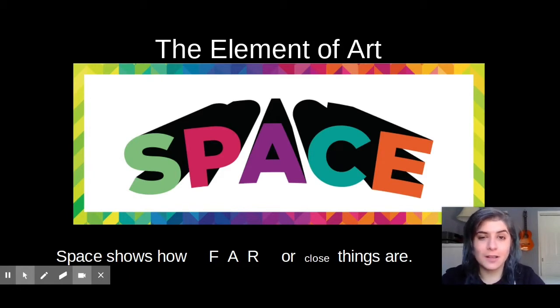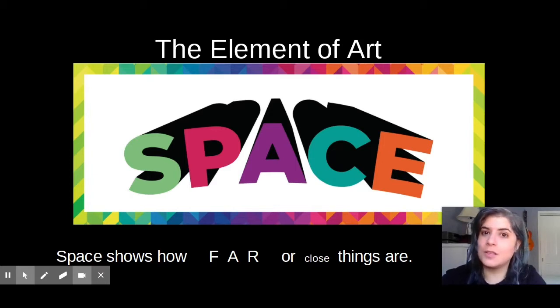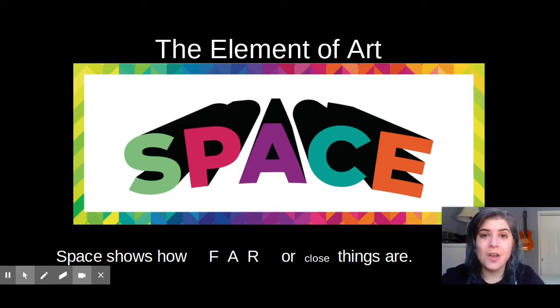This artist's name is Robin Mead, and she's a contemporary artist, which means she's still alive and making art right now.